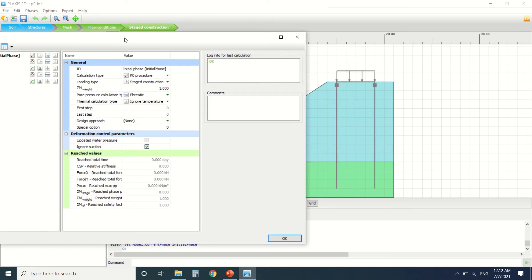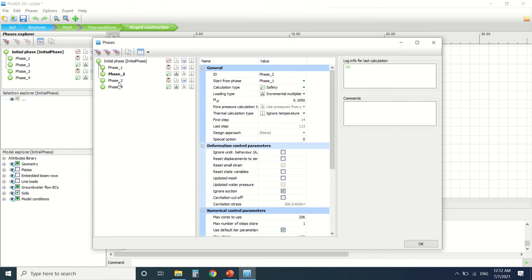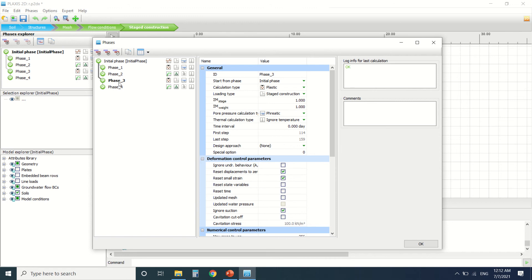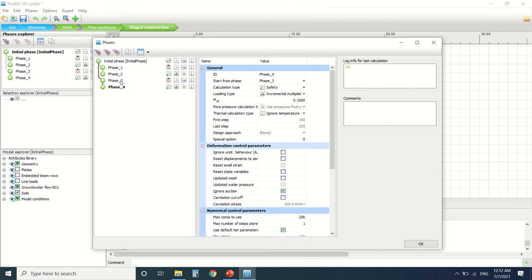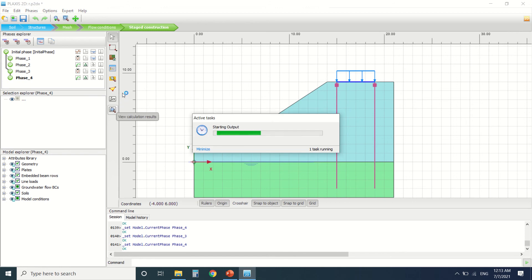Now we come to the stage construction. The first phase is the K0 procedure, the second one is plastic, the third one is a safety analysis. Phase 3 is another calculation — a plastic analysis — and phase 4 is a safety analysis. In phase 1 I've only activated the load and the plate. In phase 2 I made the previous phase as a safety analysis. In phase 3 I activated the piles. The difference between these two pairs of phases is that the piles are activated in phases 3 and 4, then I made the safety analysis.